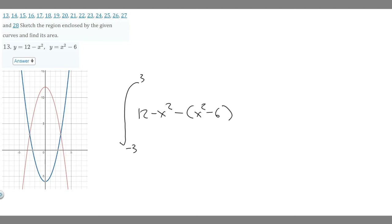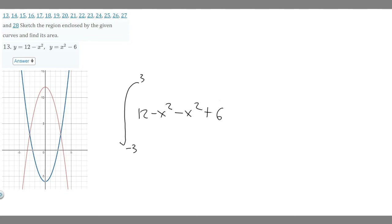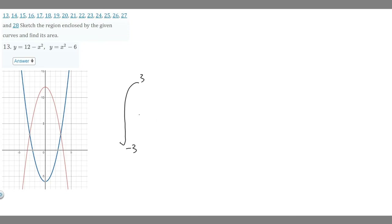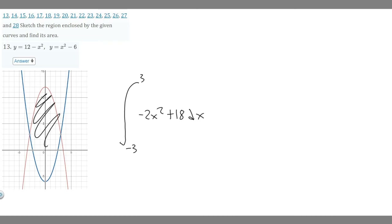Let's expand this. Distributing the minus sign makes the 6 a plus, giving minus x squared plus 6. Combining like terms: minus x squared minus x squared is minus 2x squared, and 12 plus 6 is 18. So the integrand becomes minus 2x squared plus 18 dx. Solving this integral will give us the area between the two curves.